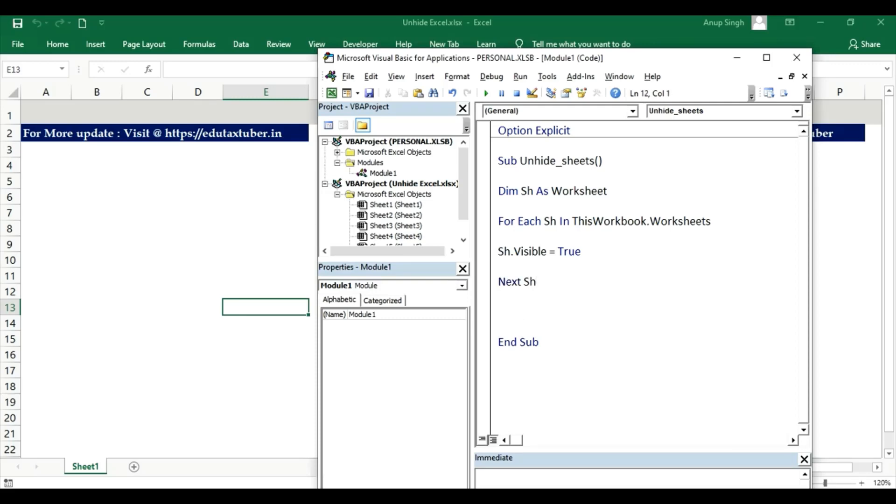For each sheet in ThisWorkbook. ThisWorkbook - this code will only run in this workbook, this workbook only.